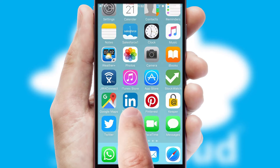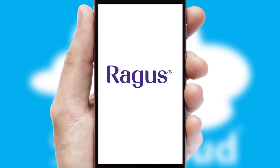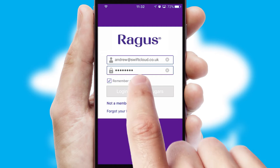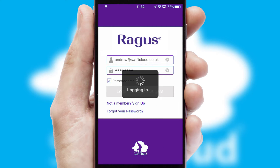After clicking on your branded icon, a customized splash screen will appear. This leads to the login screen which includes your company logo, and you can choose your own color themes throughout the app. Simply log in and you're ready to go.